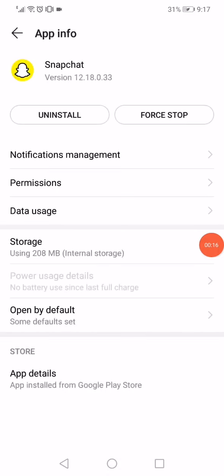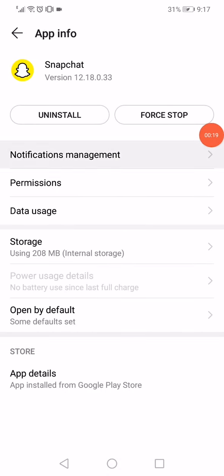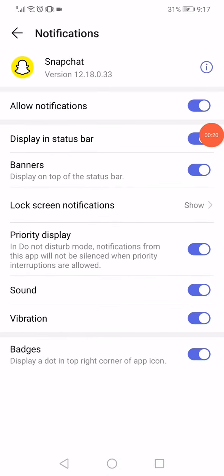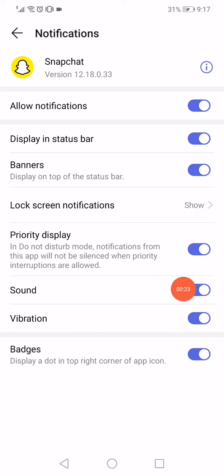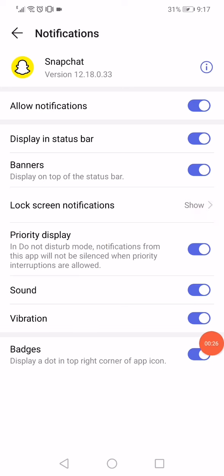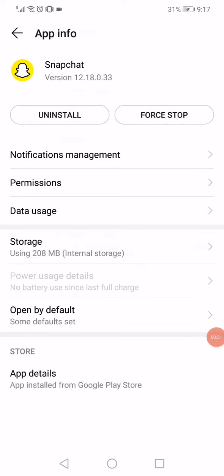Go to the Snapchat app right here and then click on Notifications Management. Disable this Priority Display option here and enable it back. Make sure that all these options are turned on. Go back and click on Force Stop.